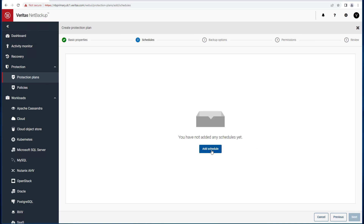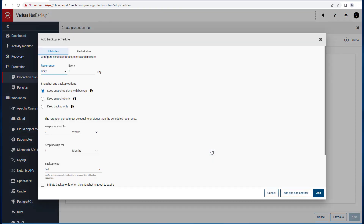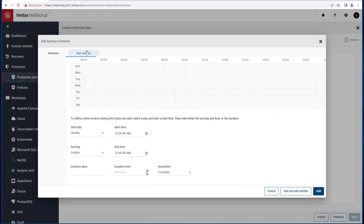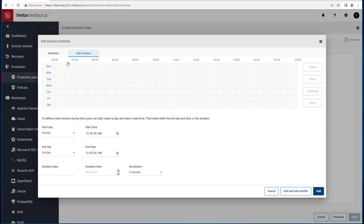The next step is to add a schedule and specify the attributes, such as how often to take the backups, the retention period, and backup type, and then indicate the start window of the backup.